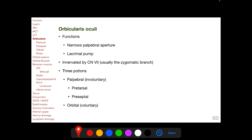The orbicularis oculi constitutes the muscles of protraction of the eyelids, narrowing the palpebral aperture upon contraction. It also functions in the lacrimal pump. The orbicularis oculi is supplied by the seventh cranial nerve, usually its zygomatic branch, and consists of three portions: the involuntary pretarsal and preseptal portions making up the palpebral portion, and the voluntary orbital portion. The pretarsal portions lie anterior to the upper and lower tarsi, the preseptal portions lie peripheral to the upper and lower tarsi, and the orbital portion lies along the upper and lower orbital rims.